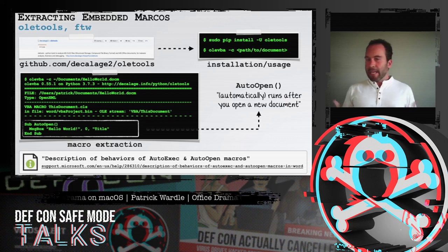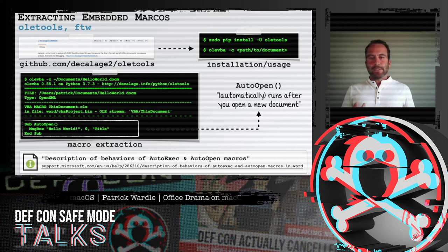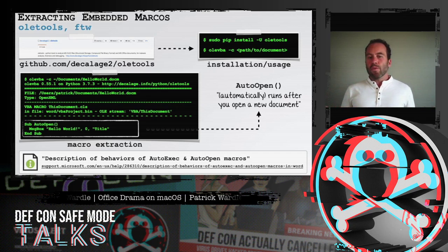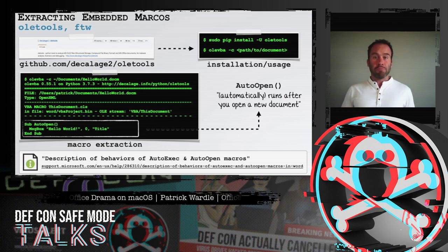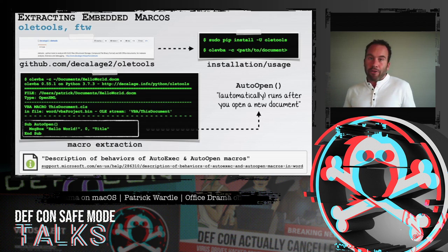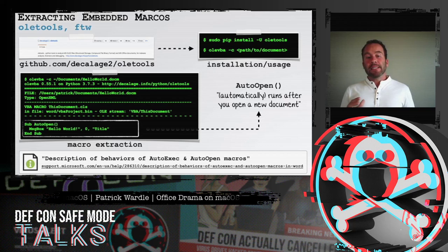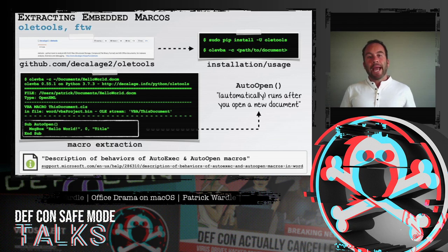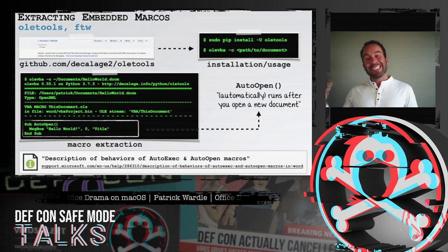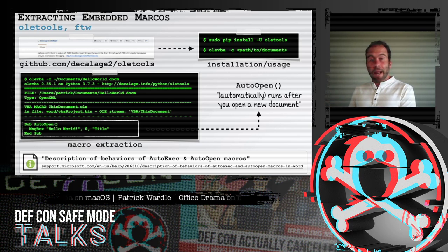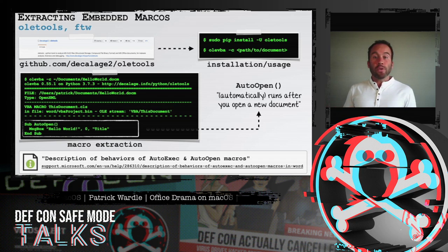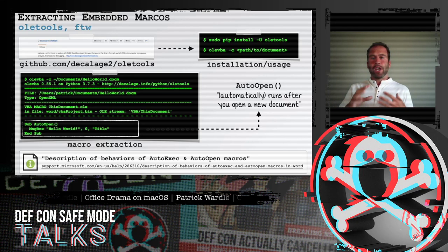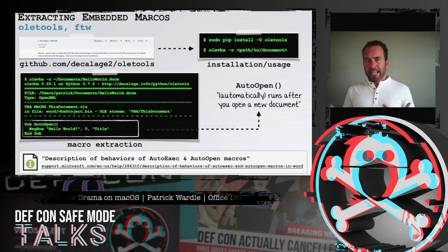First, we need to be able to extract the embedded macro code. The details of the file format of Microsoft Office documents is beyond the scope of this talk, but the good news is there are some great tools that can trivially extract those macros. My favorite is a tool suite called OLE tools from GitHub. We execute the OLEVBA command with a dash-C parameter, passing in the document, and the tool will parse the document and dump any embedded macros to standard out. There are also various online sites where you can upload a document for analysis.